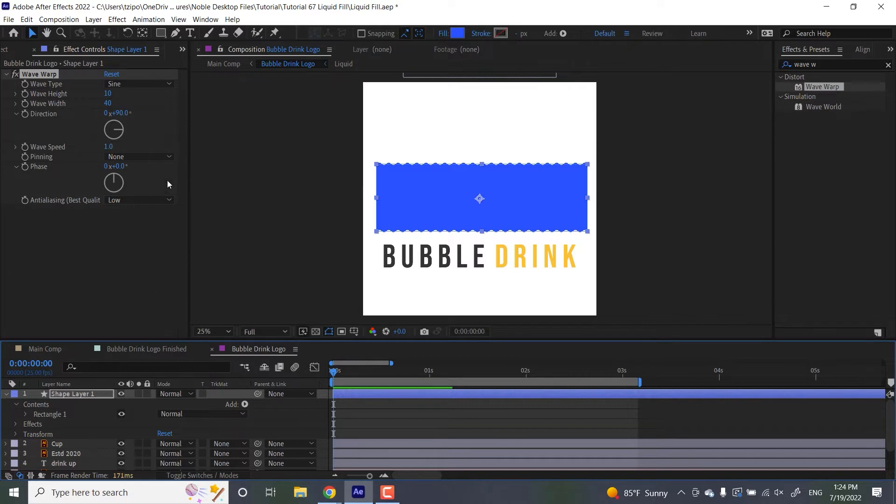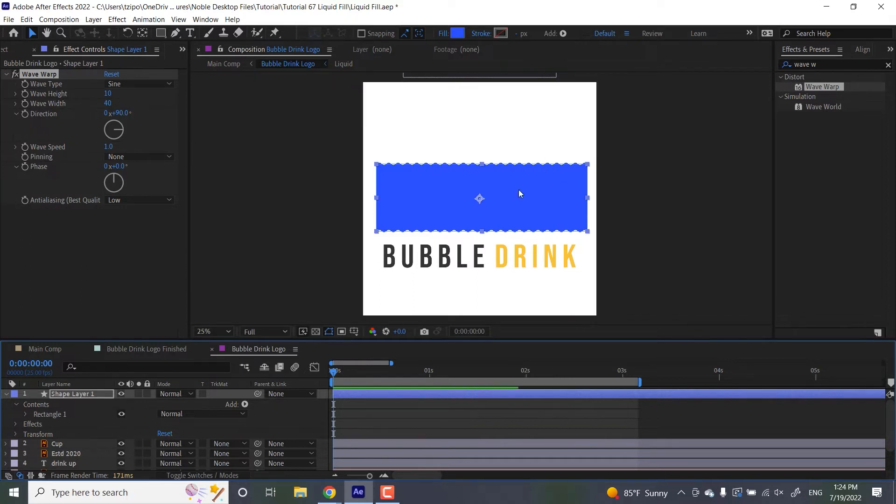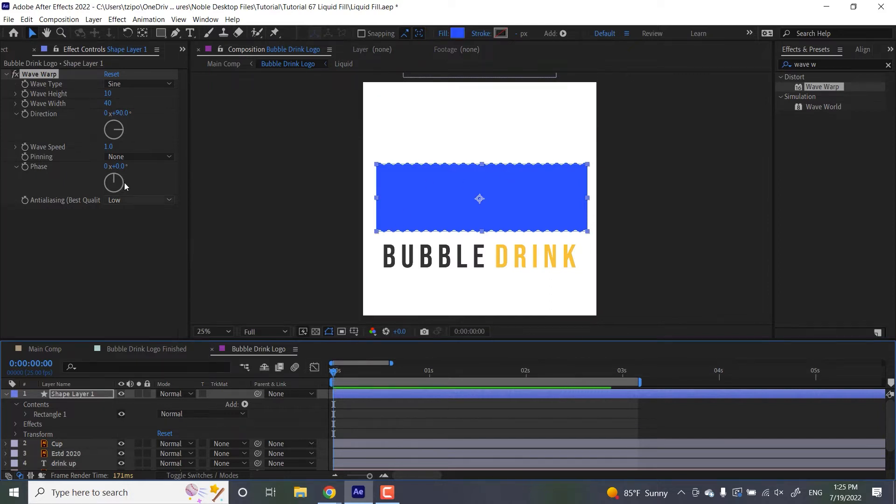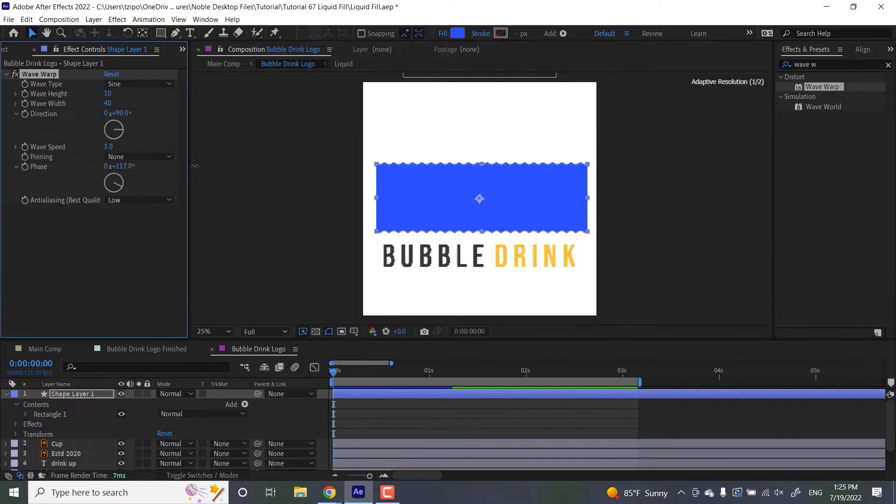We also have a phase. A phase in this particular context refers to a position on the wave itself, like a period of a wave when it repeats. And so when we change the phase, we're basically telling it to keep moving along.